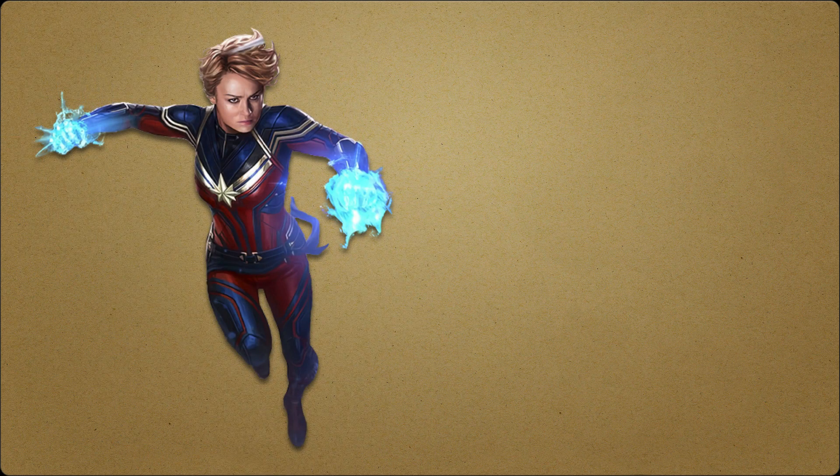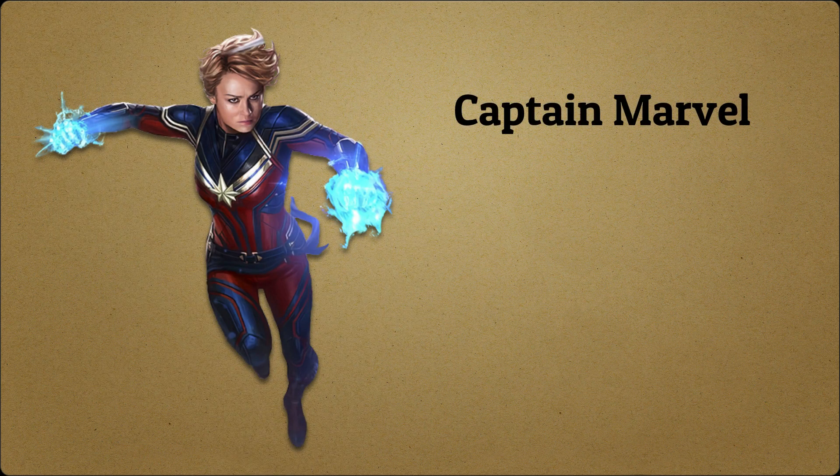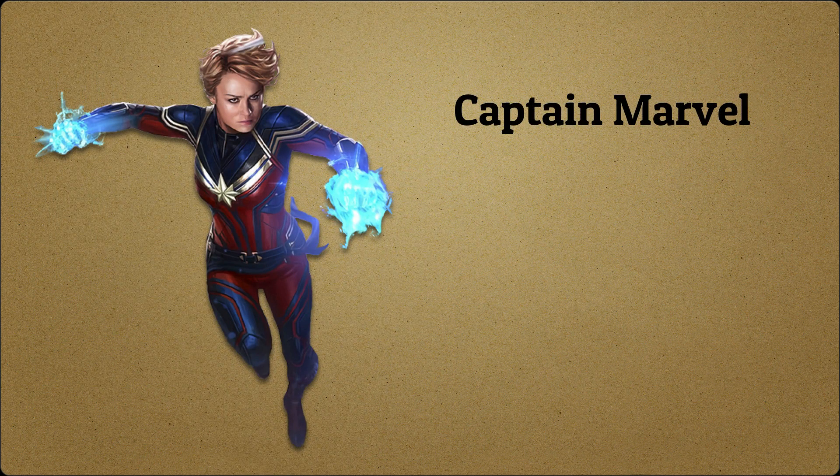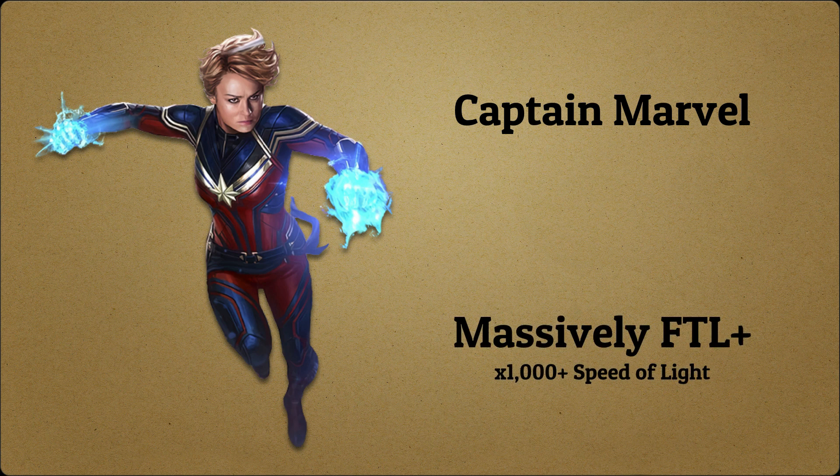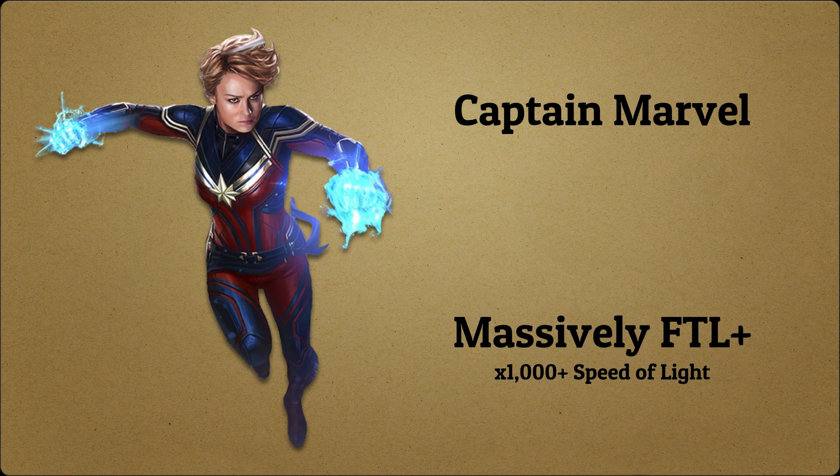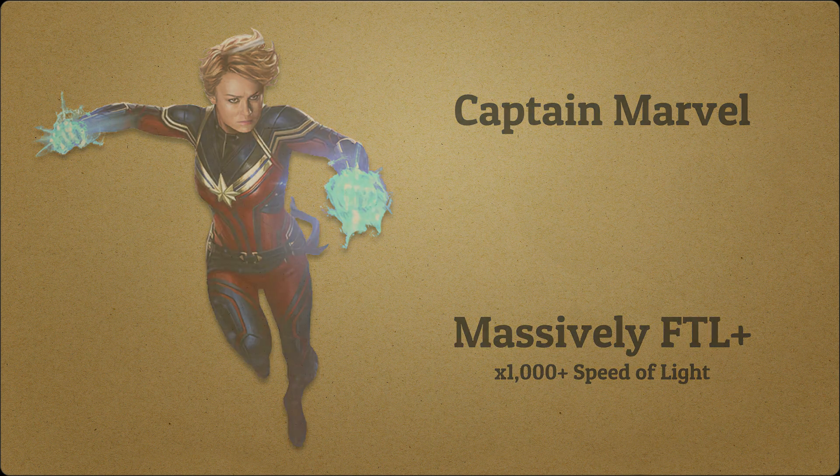Captain Marvel traveled interstellar distances in one night, so she is massively faster than light, at least in space.